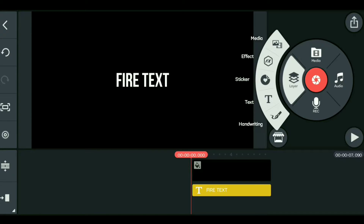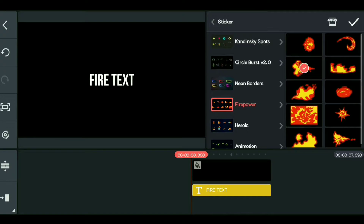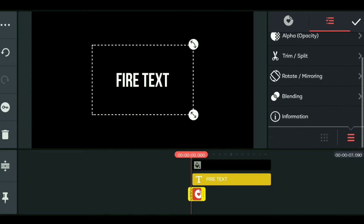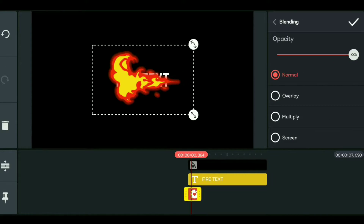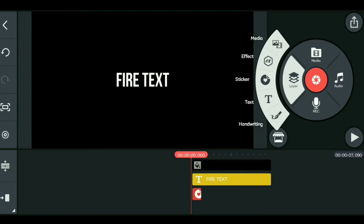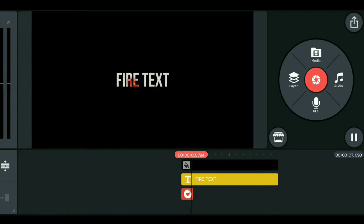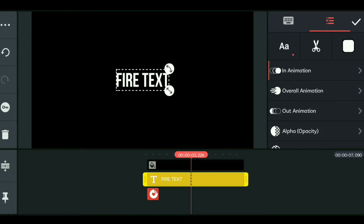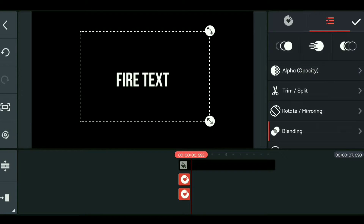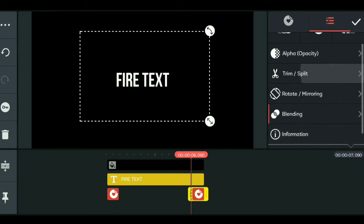Add a sticker from the stickers panel. You can add multiple stickers — up to 3 stickers — and then blend them. Duplicate the sticker and drag it to the last ending position of the timeline.